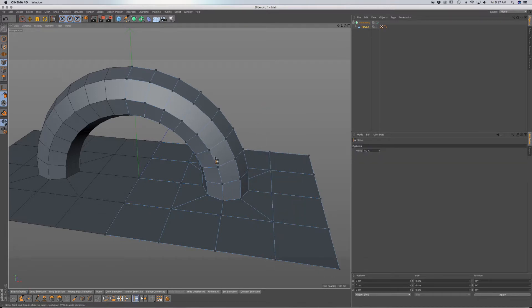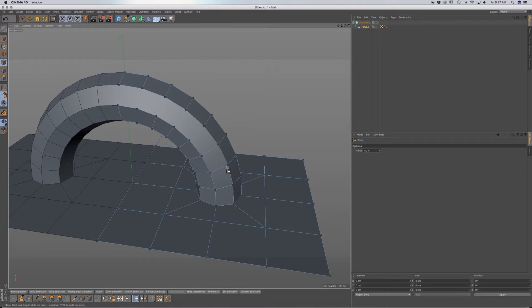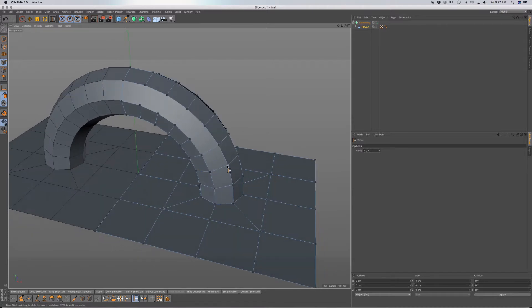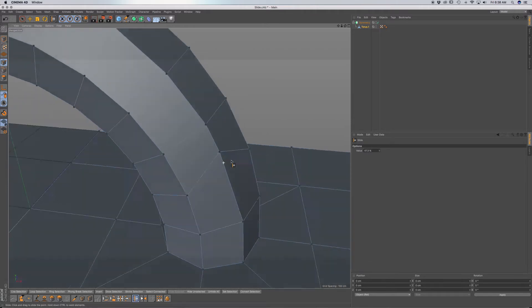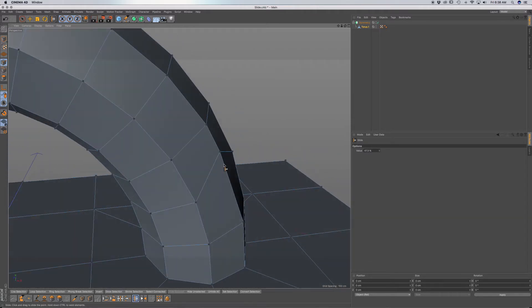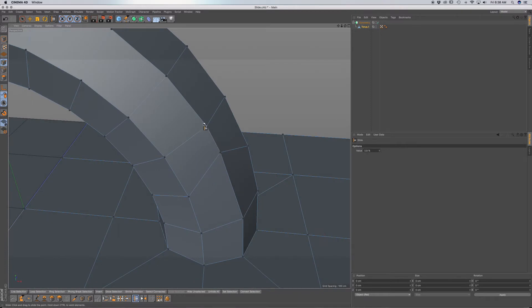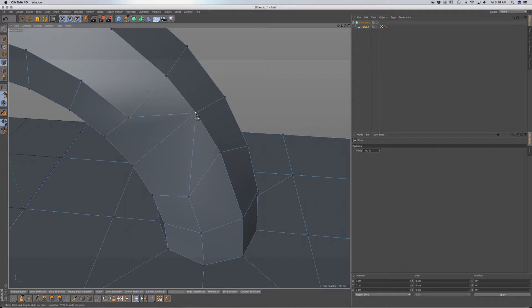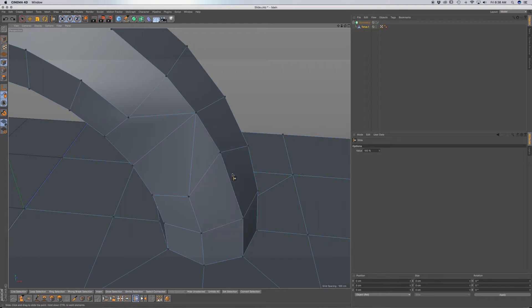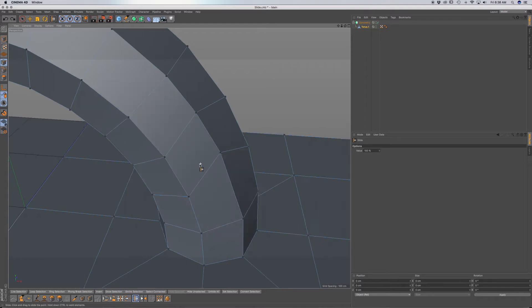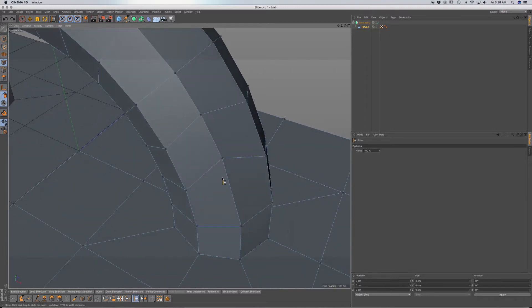It works in point mode by simply moving the point along the curvature of the geometry. And what you can also do is weld points. If you hold down Command, you can weld these points by clicking and dragging. So it's a very versatile tool in that sense.